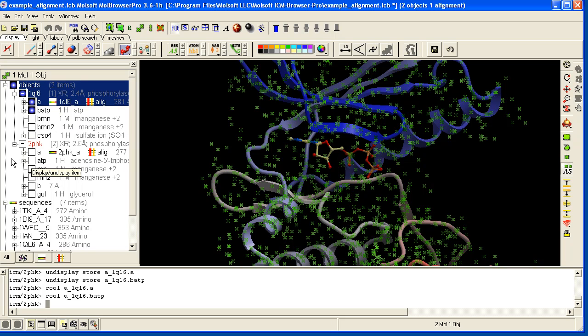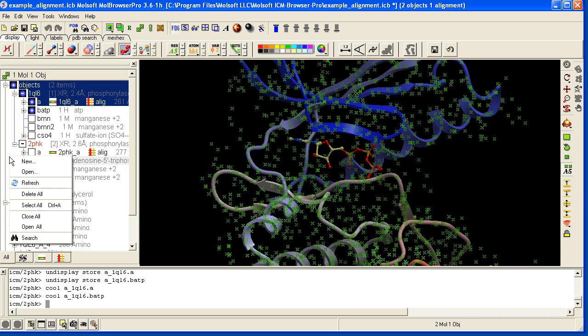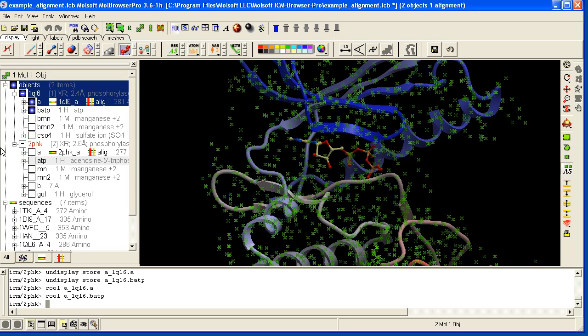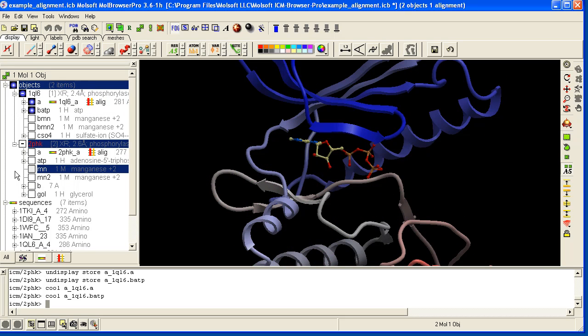You can also remove selections by clicking in the white space of the ICM workspace, here.